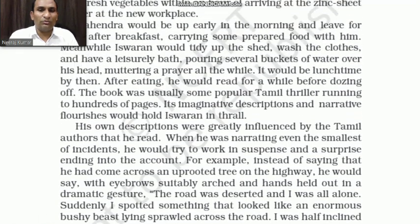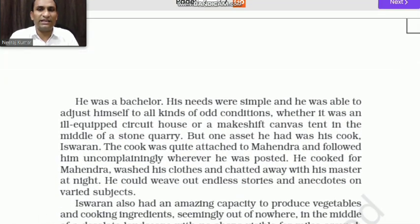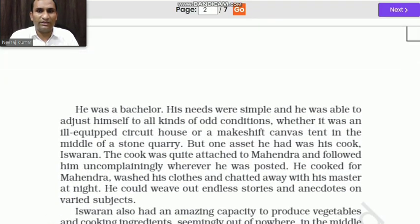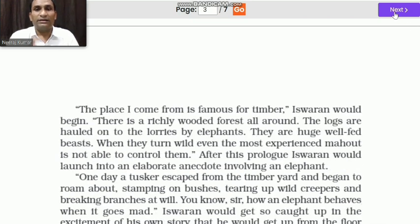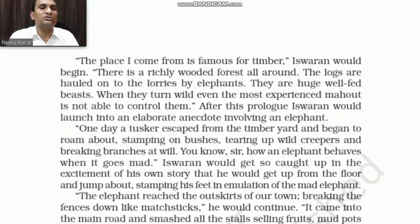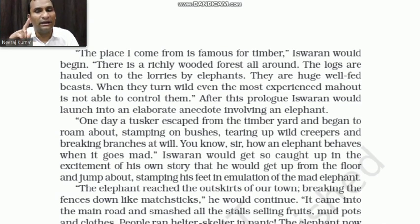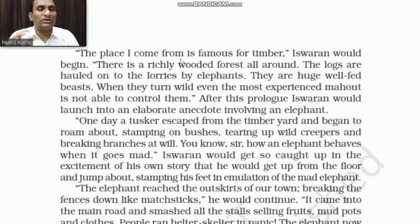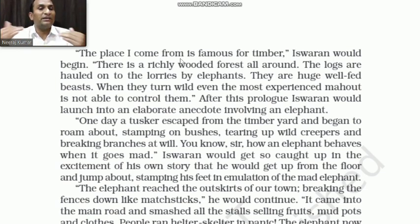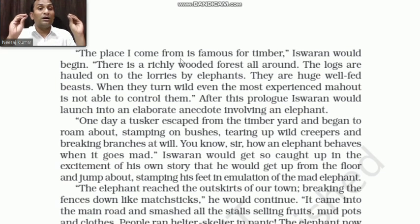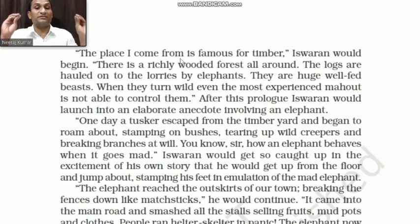So up to now we know that Iswaran tells stories to Mahindra. Now let us see how Iswaran tells a story — how he takes a simple, sober event like a tree falling and fills it with surprise and suspense.